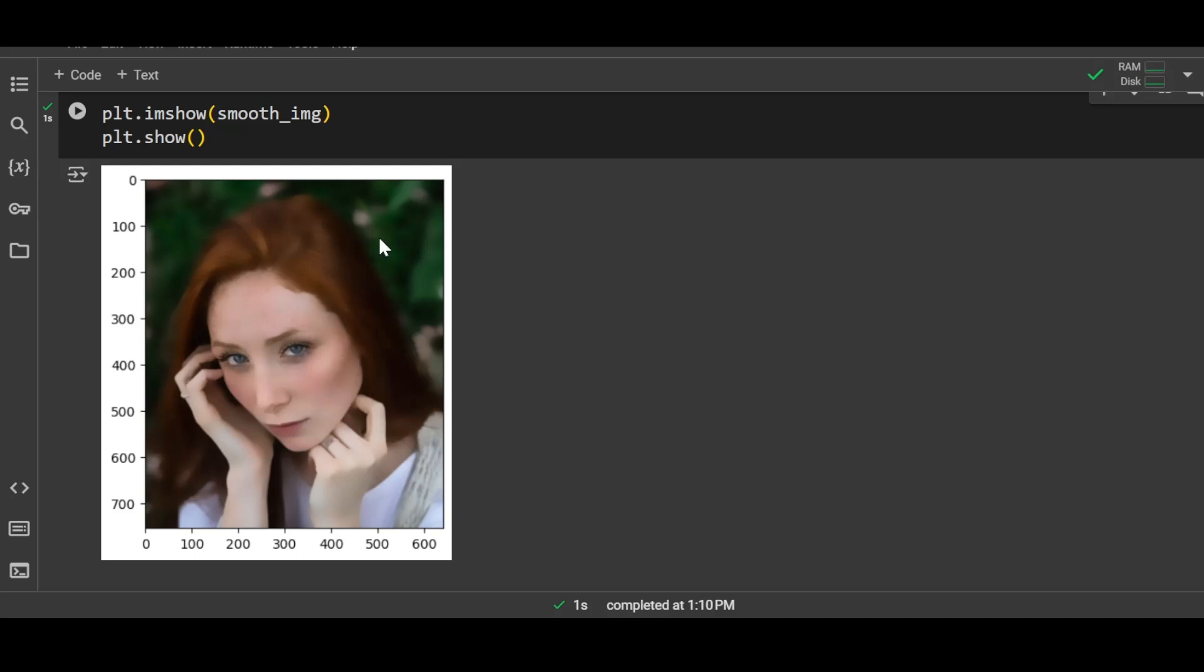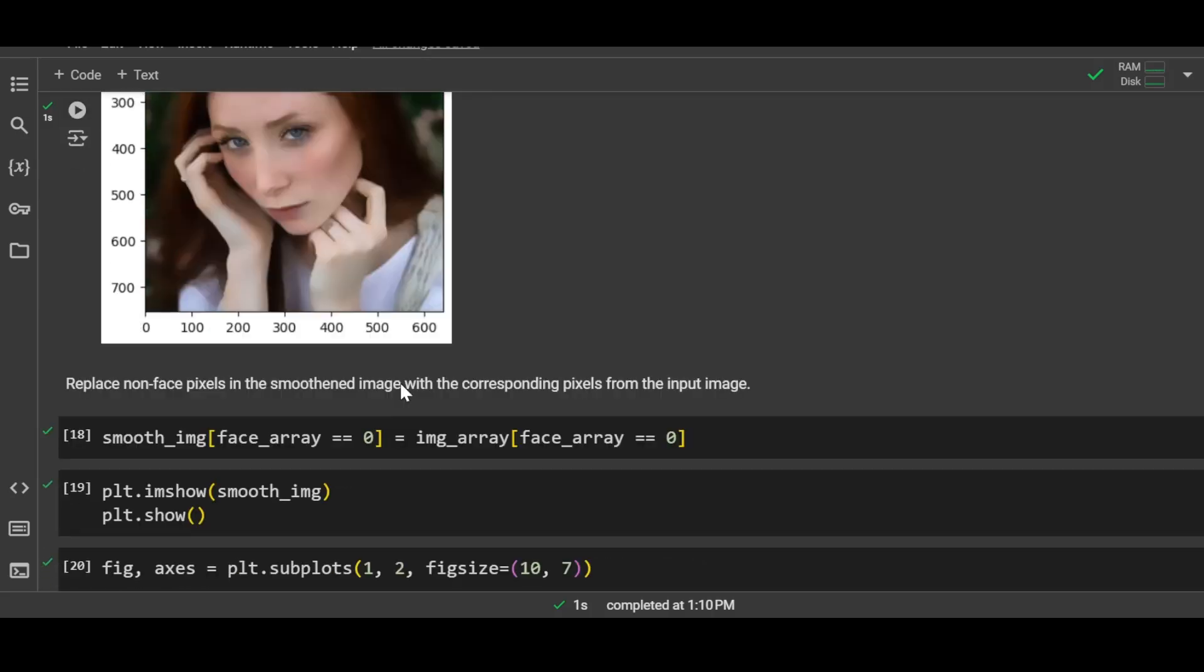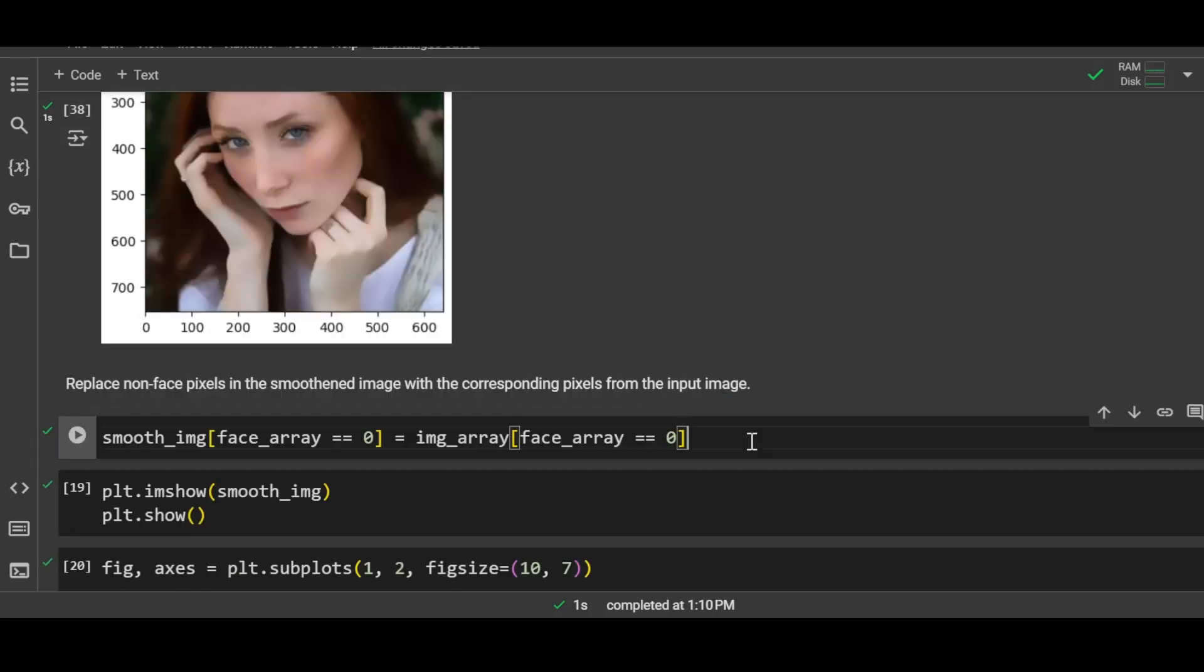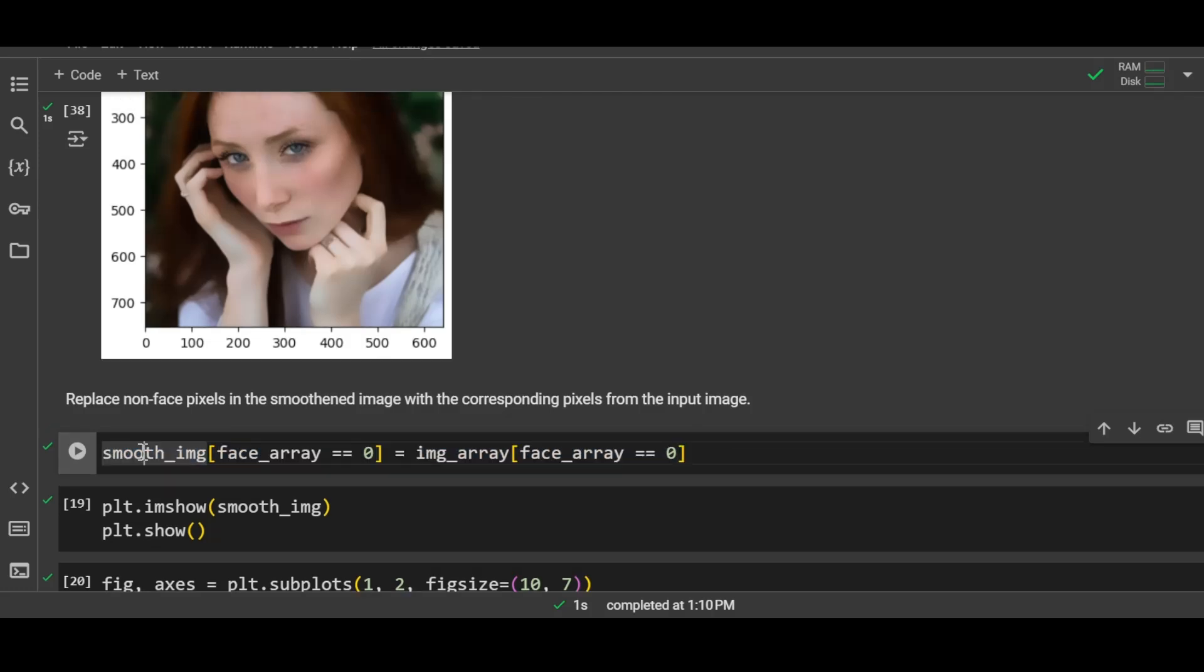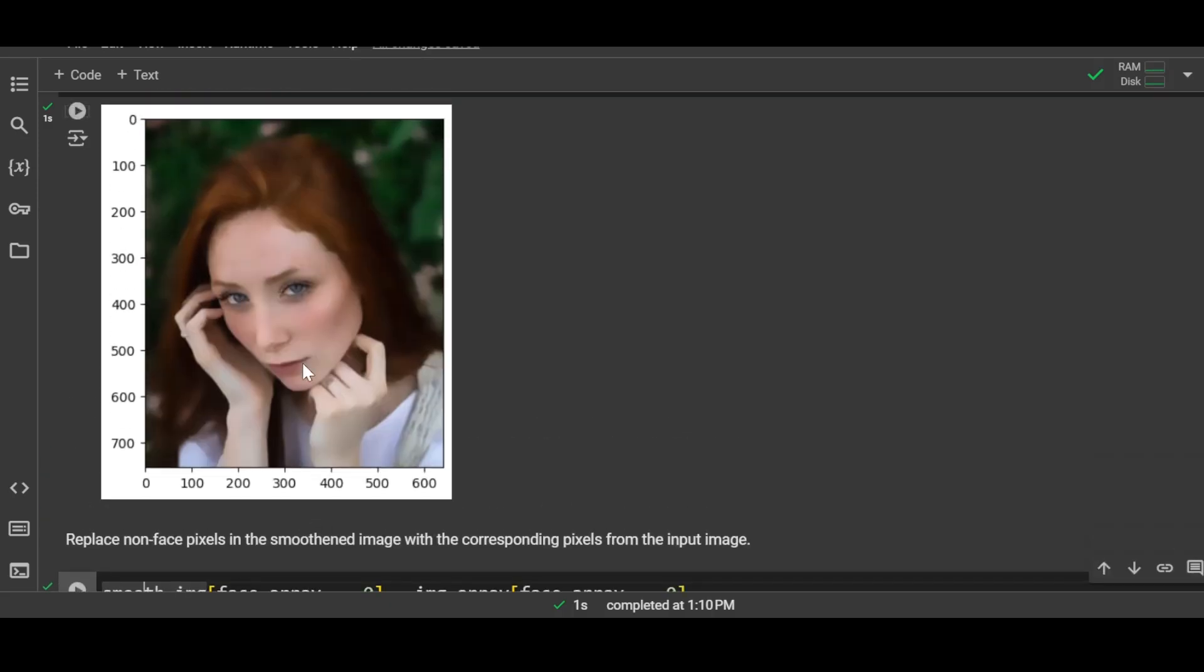But the rest of the image also has a blur because of the filter. Now this is where we are going to use our mask, the black and white mask, to make sure only the skin of the face is impacted and not the remaining image. That can be done simply with this single line of code. Here basically what I'm doing is I'm changing the pixels in this image that belong to the black portion of our mask image, and those pixels will be replaced by the pixels of the original image.